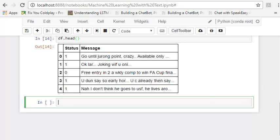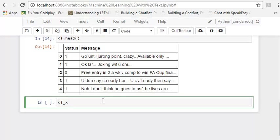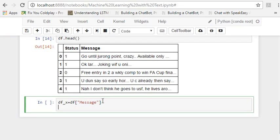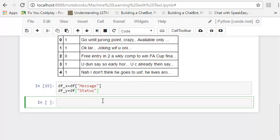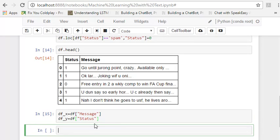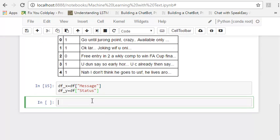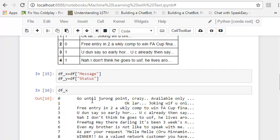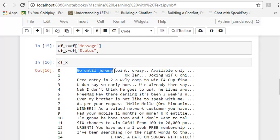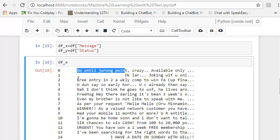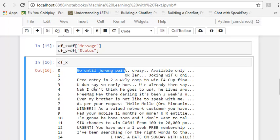Now what we have to do here is again split the result and the data to analyze. So the messages are our data and status is the result which we have to predict looking at the message. And here we have successfully split it in df underscore x and df underscore y. Now the problem here is if you look at df underscore x, the messages are like this, go until joining point or whatever. There is text. And as you've seen earlier, our algorithms are only good with numbers. So we have to extract or convert this data, the messages or the text data into numbers without losing much of the information.